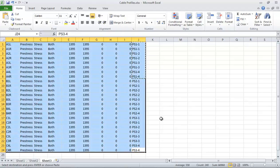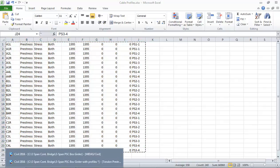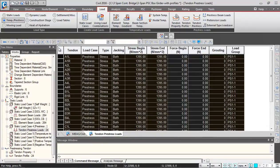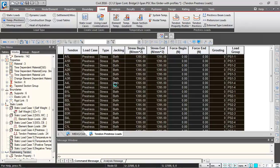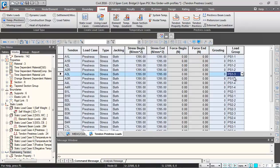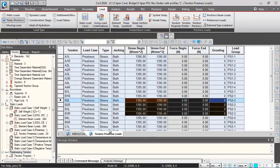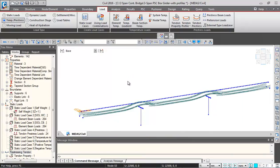All these changes we will make. Then we can just copy all these profiles from here after changing their group. Go back to the software over here. I can just click on this and delete all these profiles and paste back the profiles from Excel. You can check the load groups are changed over here. Then I'll click over here and close this. This completes the pre-stressing load assignment.